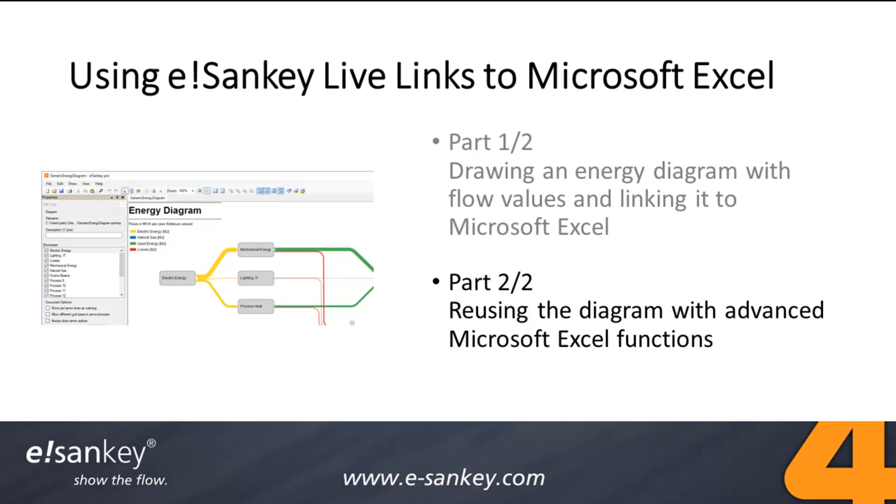Hello everybody. In this part of the video series, I will show you how to use the eSankey LiveLinks in an advanced way. If you didn't watch part 1 yet, I highly recommend you to do so. We are ready to start.